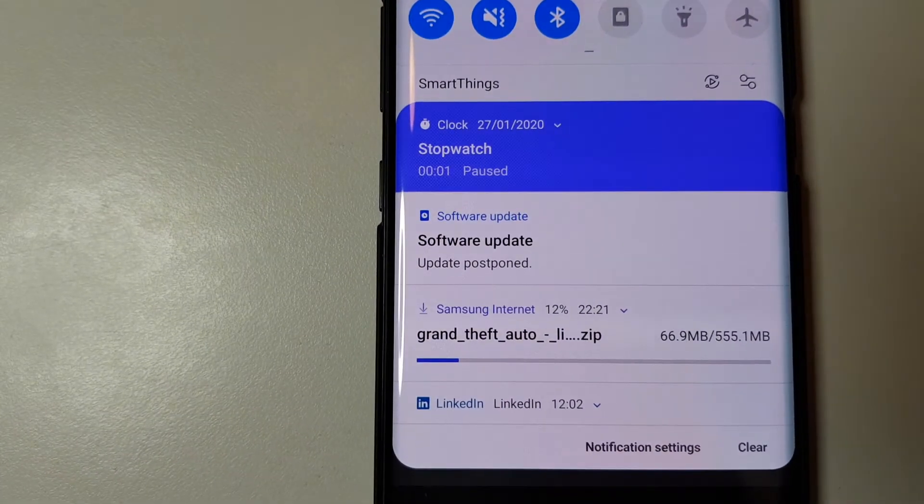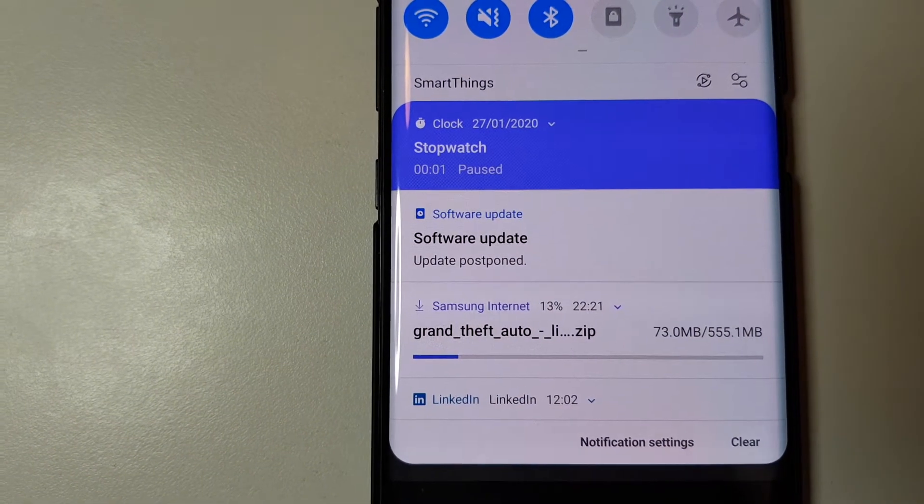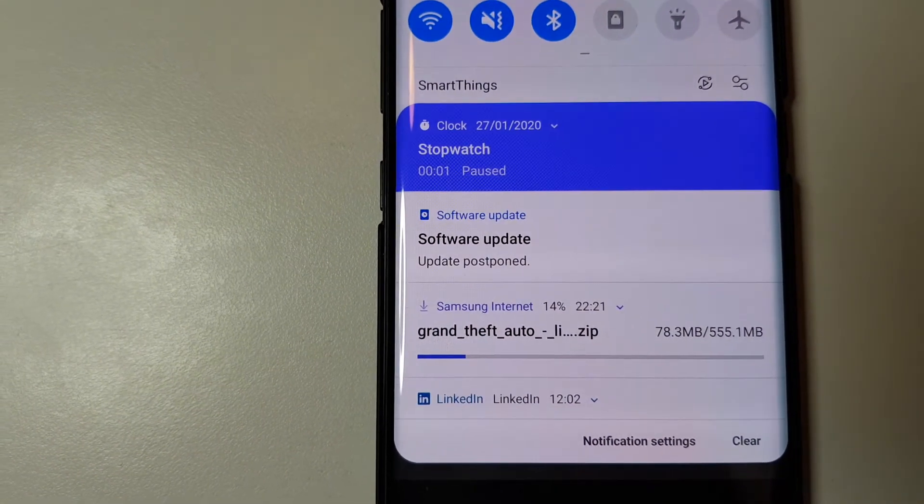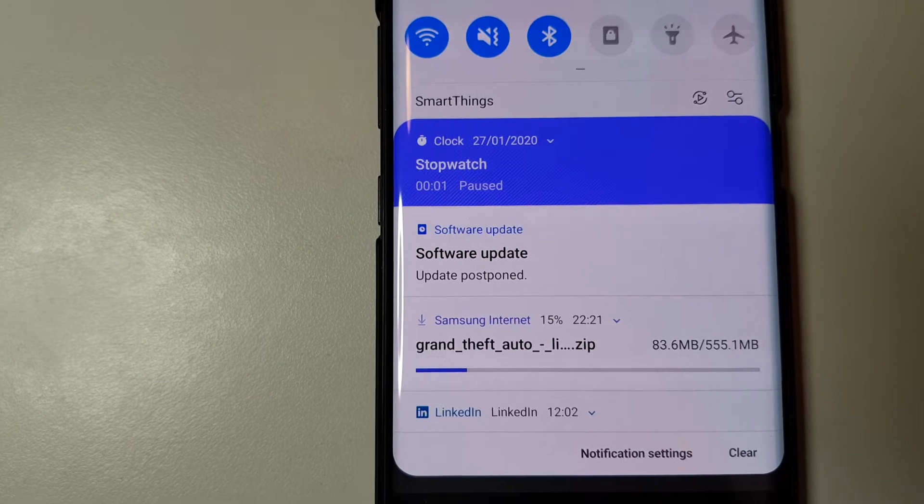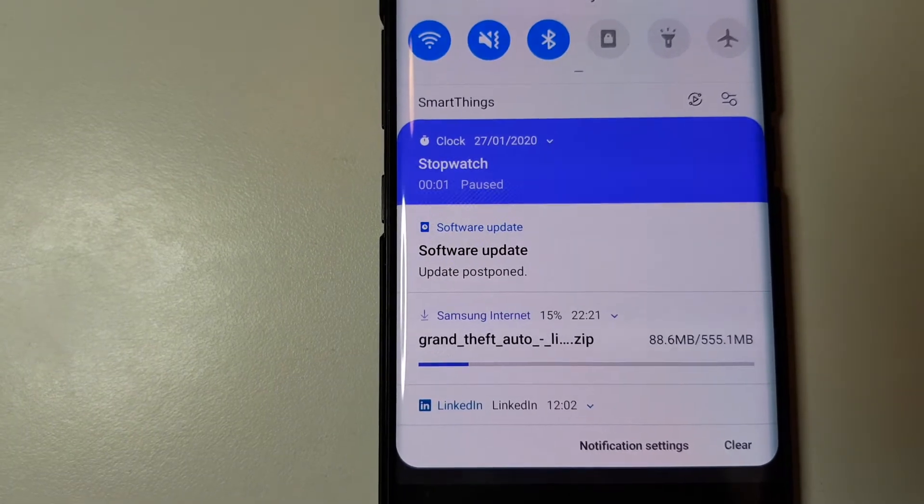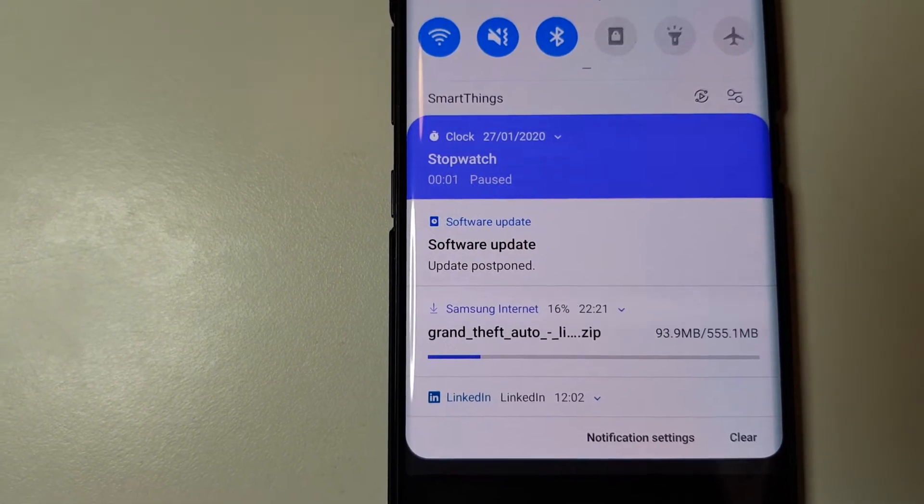As you can see now, it's downloading the game, so while it's downloading, I'll pause the video and I'll come back once it's done.